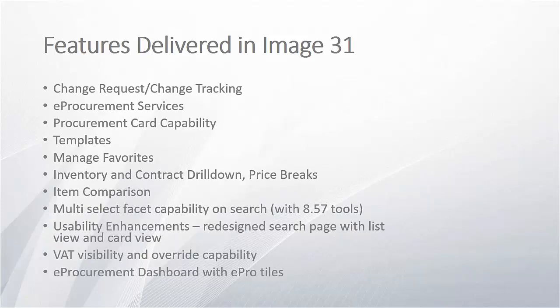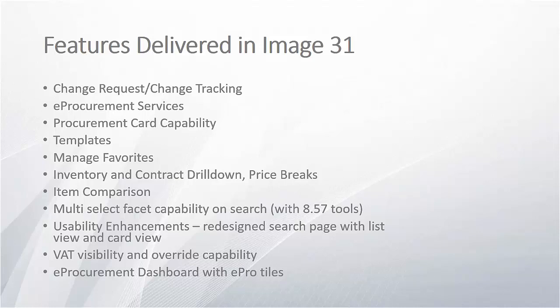All of the enhancements in the PeopleSoft ePro requisitions in Image 27 and 31 helps you make the switch from classic to the modern and highly intuitive design of Fluid requisitions easier and efficient. For more information, go to peoplesoftinfo.com.